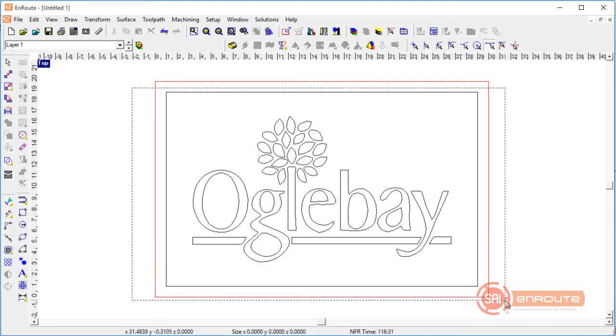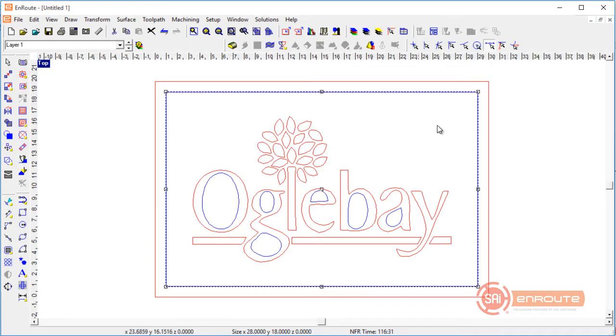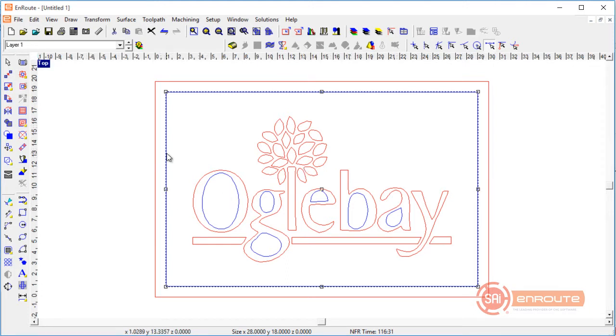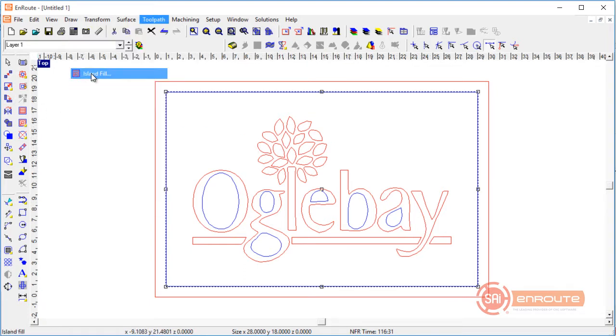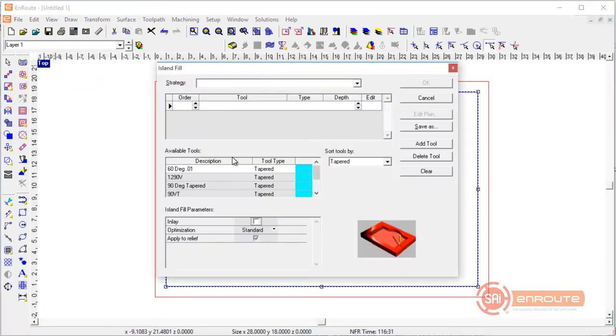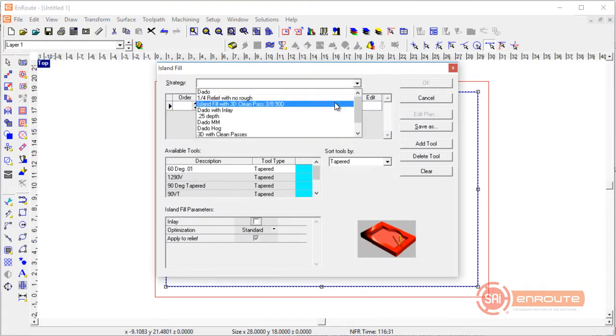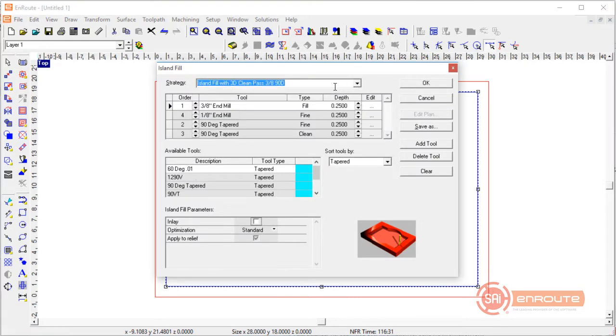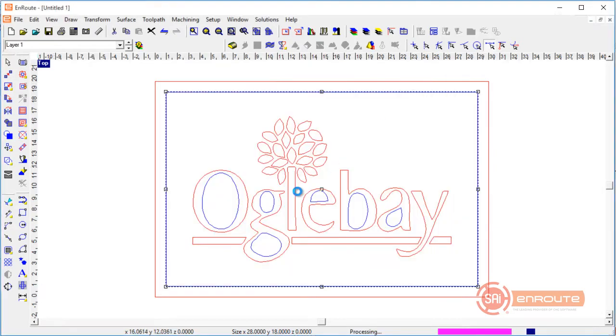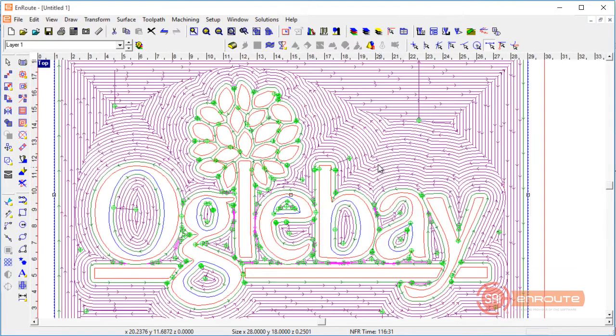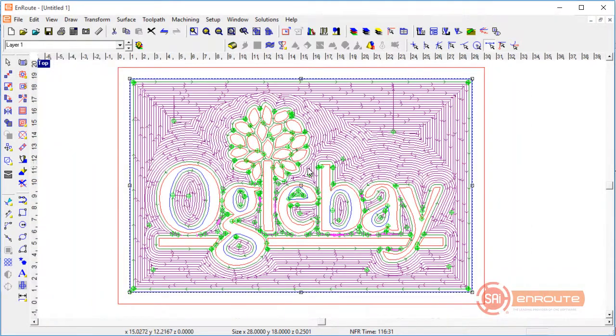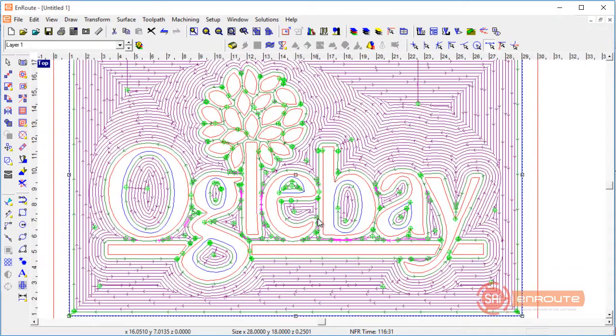Once we select it, you'll see the outer contour is blue. The inner contour is red and then blue. This is an alternating sorting method. This tells us when we toolpath it, we're going to toolpath it from blue to red. Red will be raised. So I'm going to go to the toolpath menu and choose the island fill. Now I could select my tools manually. But if I have a pre-existing strategy, I can select it and hit the apply button.